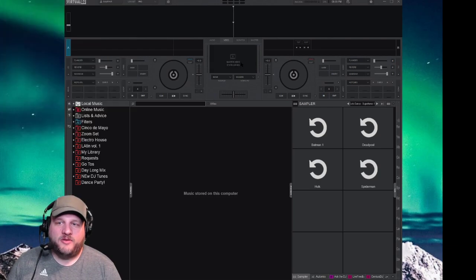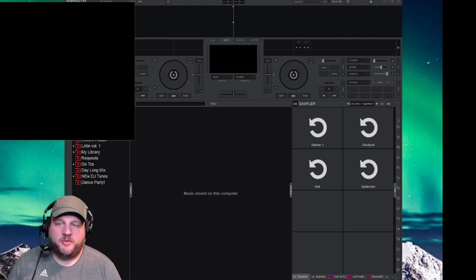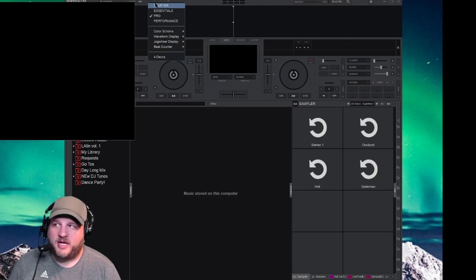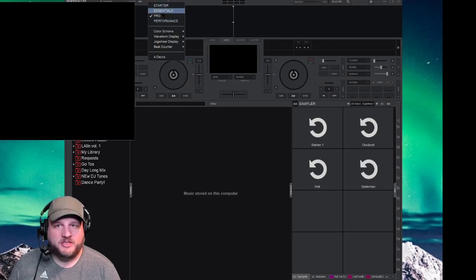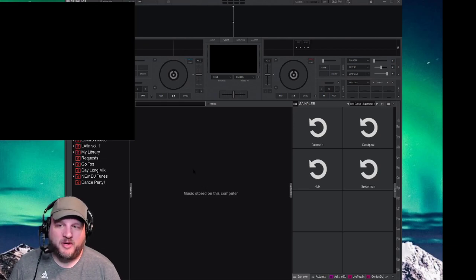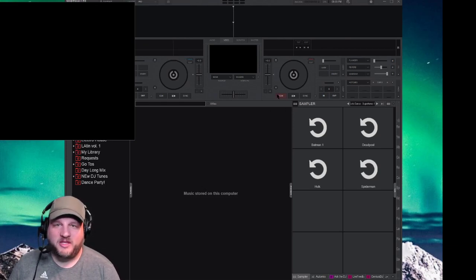So the first thing you're going to do is open up your video box just by clicking on it. I use the Pro Skin, you find this in the top level up here, just pick the Pro. I think it's good, kind of gives you a little bit of everything that you need to get going.